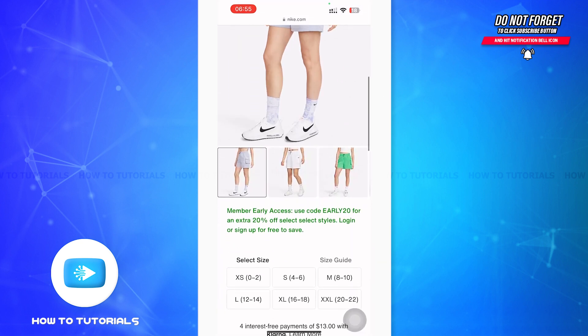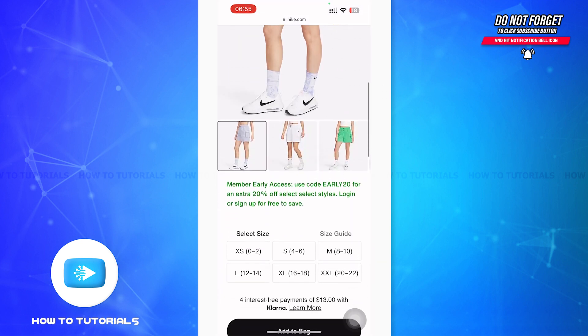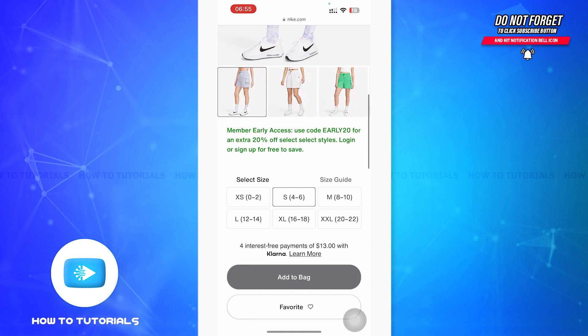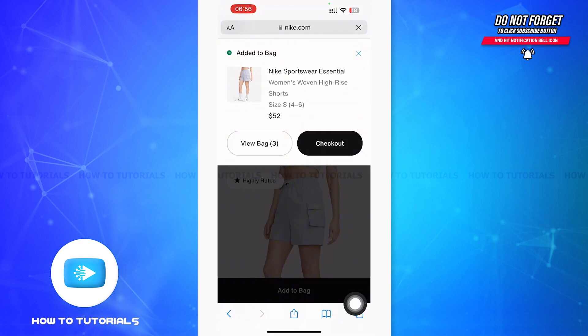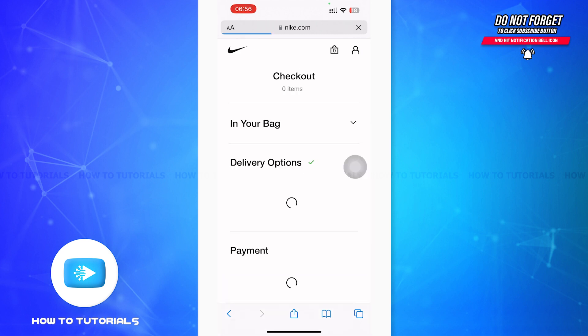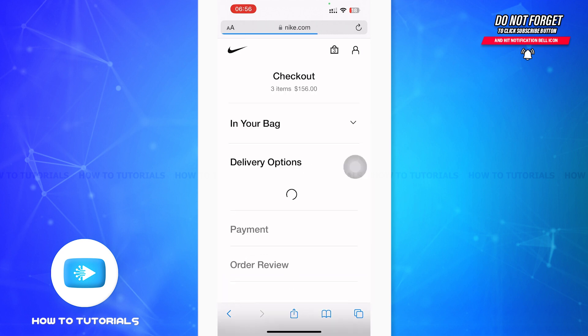After tapping on it, you'll be on a product page. You have to scroll down to select your size. After selecting your size, tap on 'Add to Bag.' A menu will automatically pop up and you have to tap on 'Checkout.'